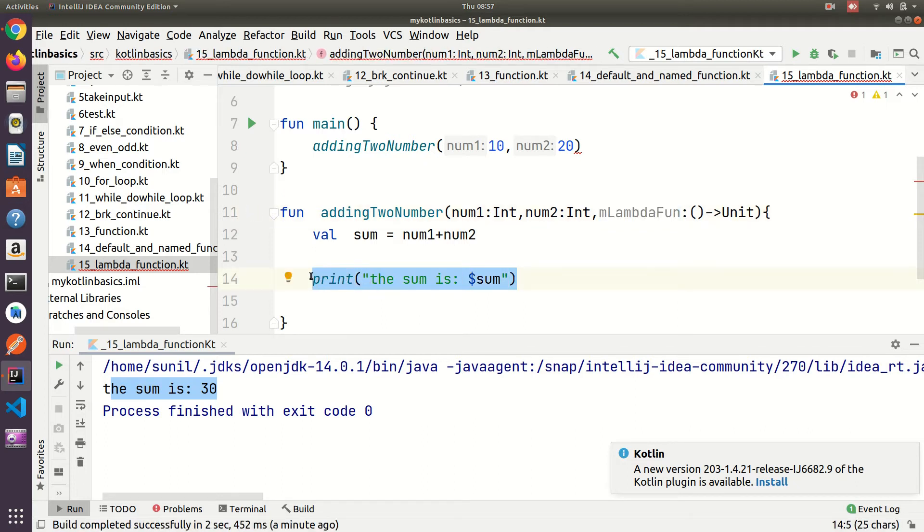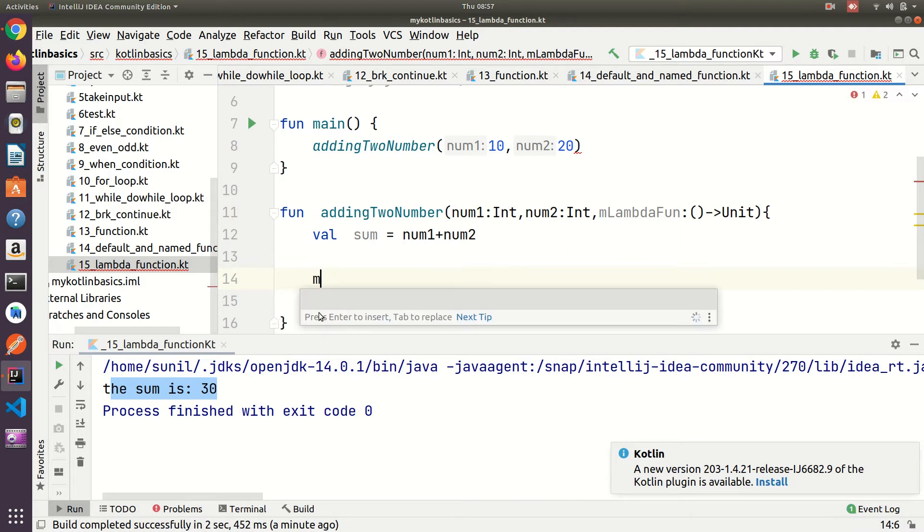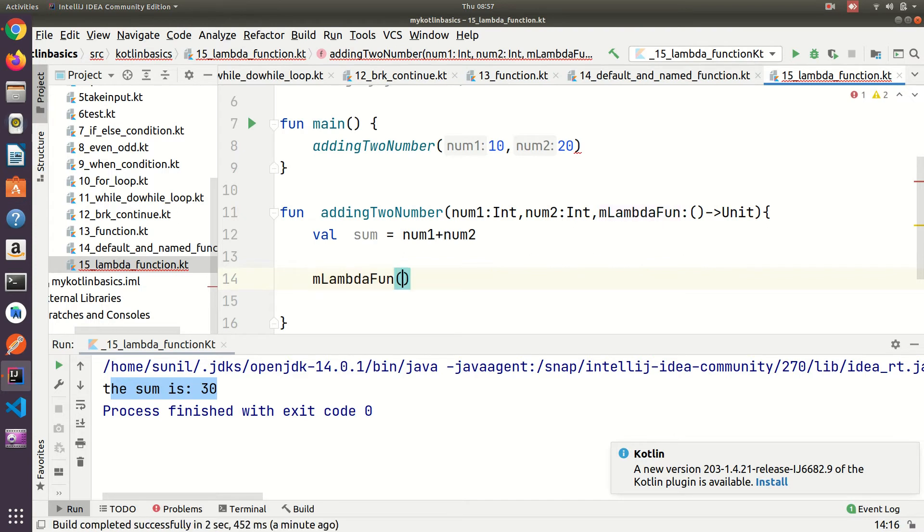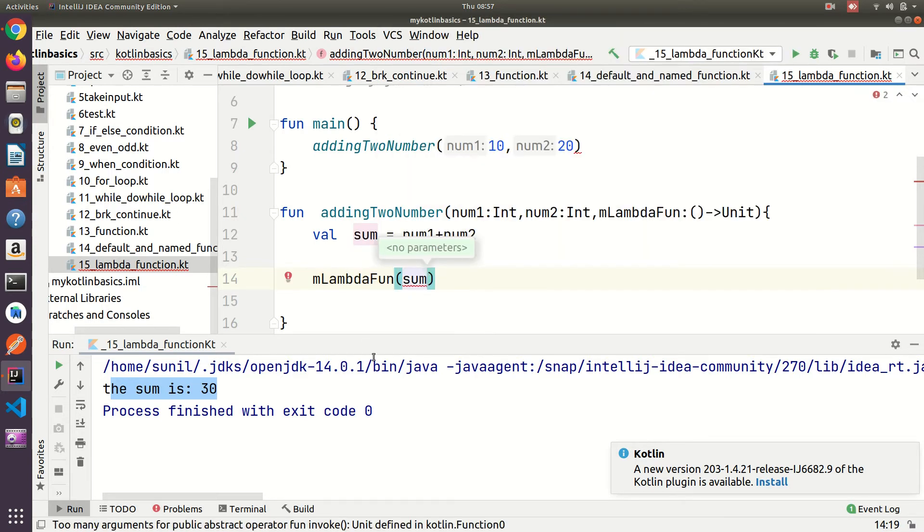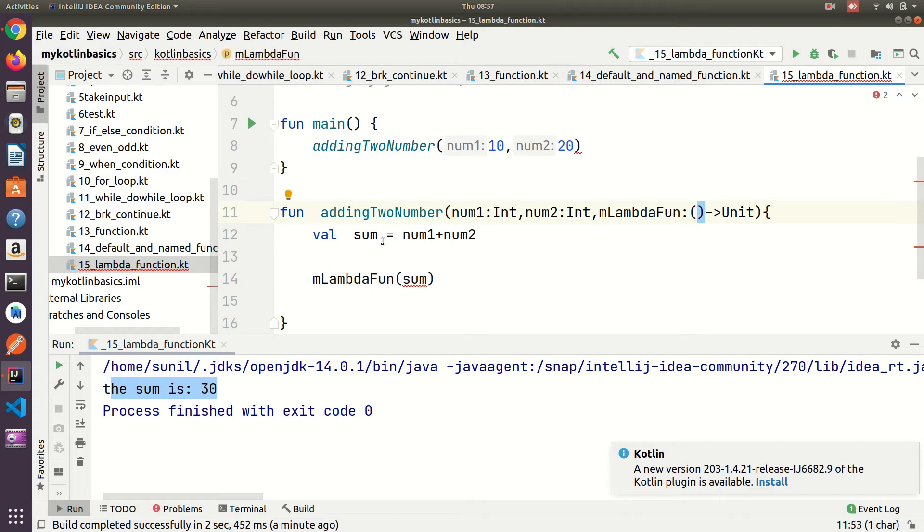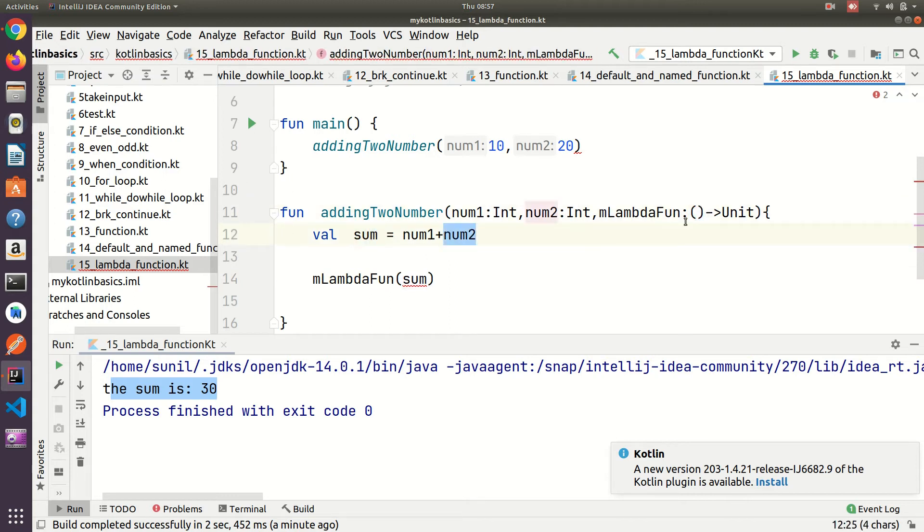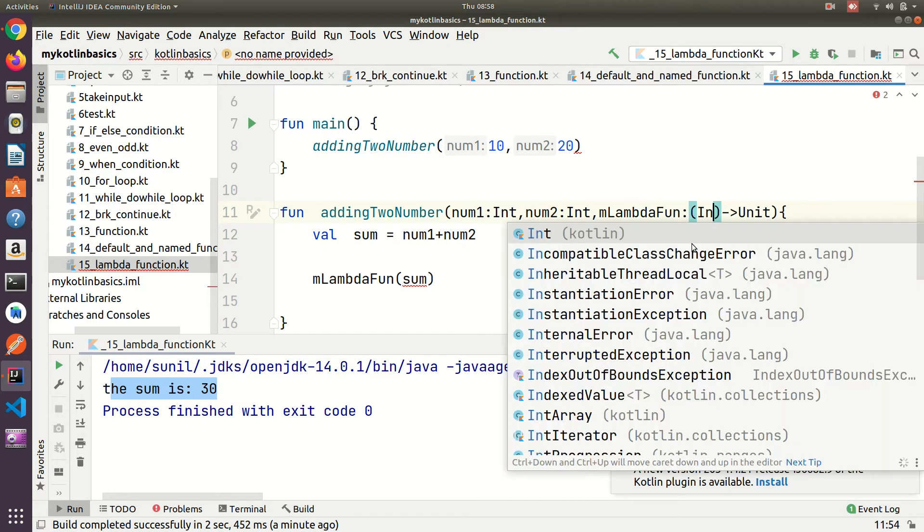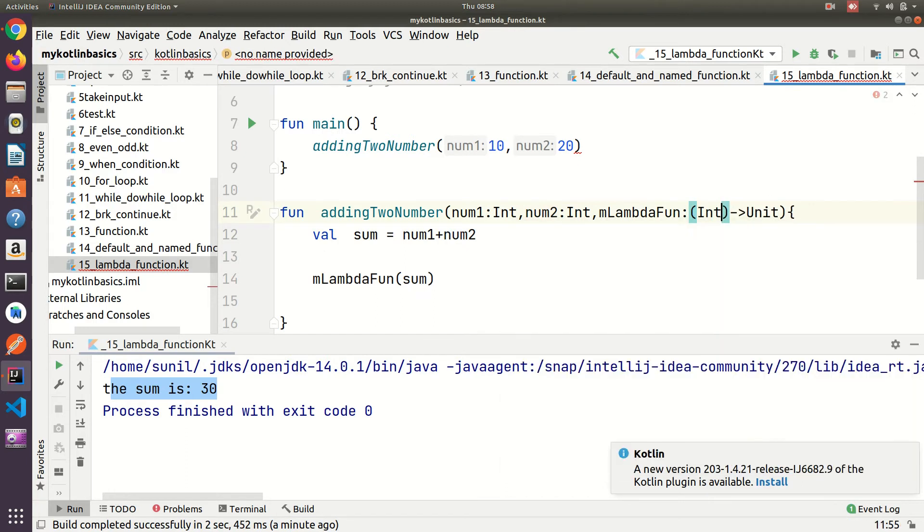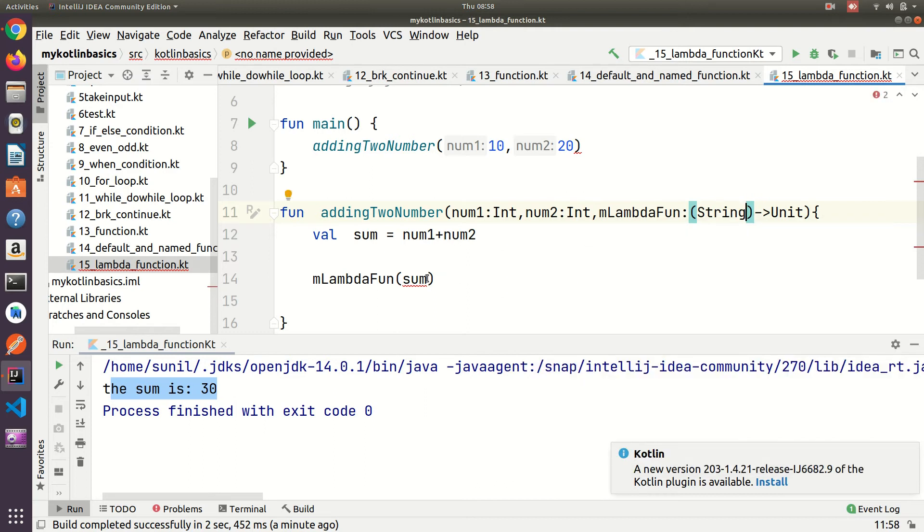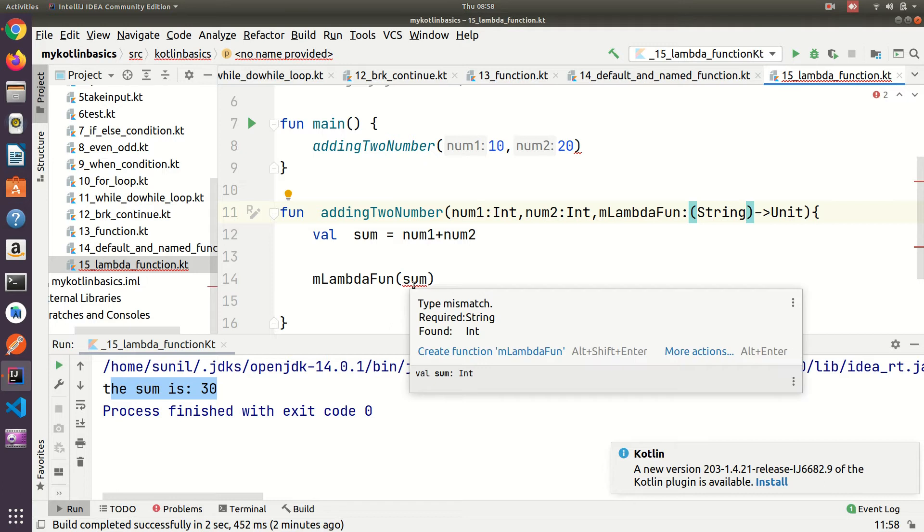I will pass the sum here in the lambda function. It's showing me an error because I have not typecasted and this is an integer. I need to pass integer here, so it's working fine. If I pass string, it will show error because this number belongs to integer.